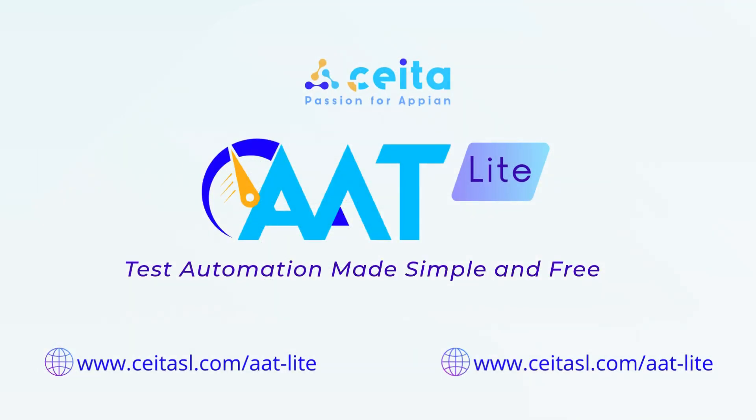Visit us at www.ceitasl.com/aatlite or contact us at marketing@ceitasl.com if you have any questions or want to learn more. With AAT Lite, test automation made simple and free.